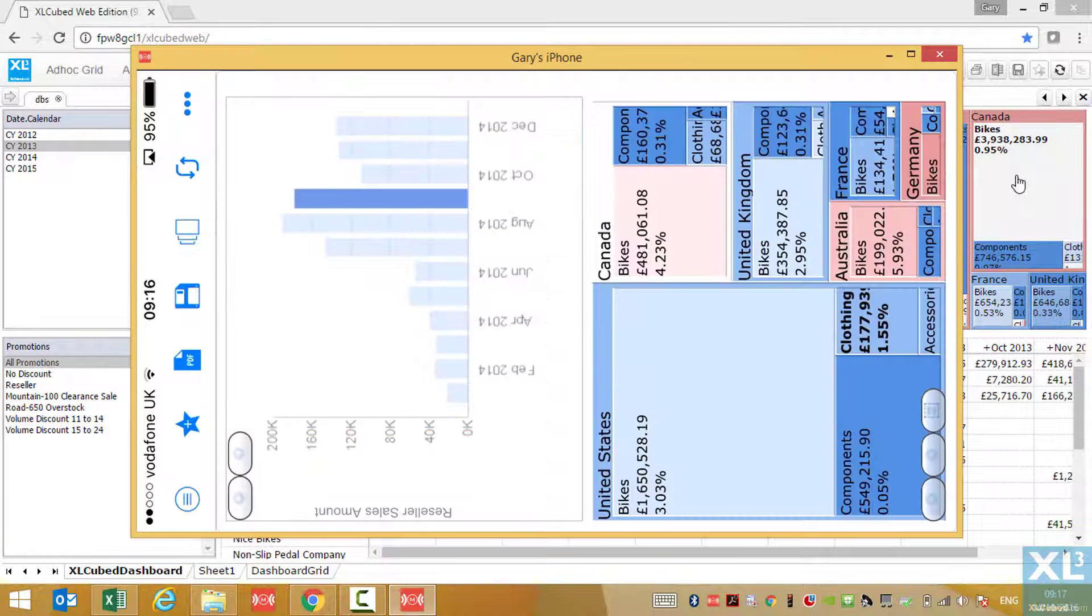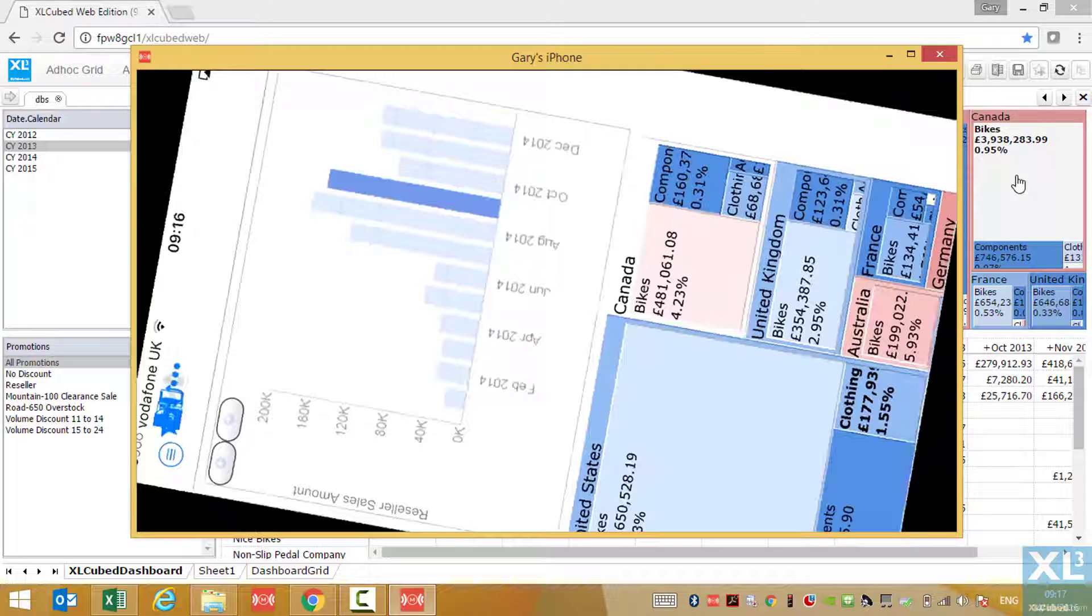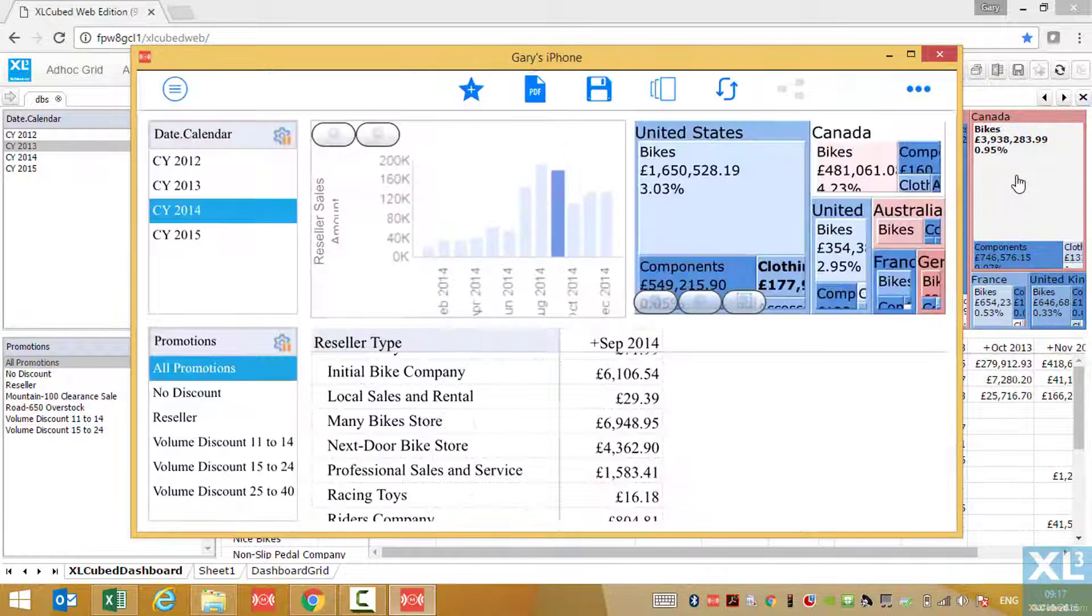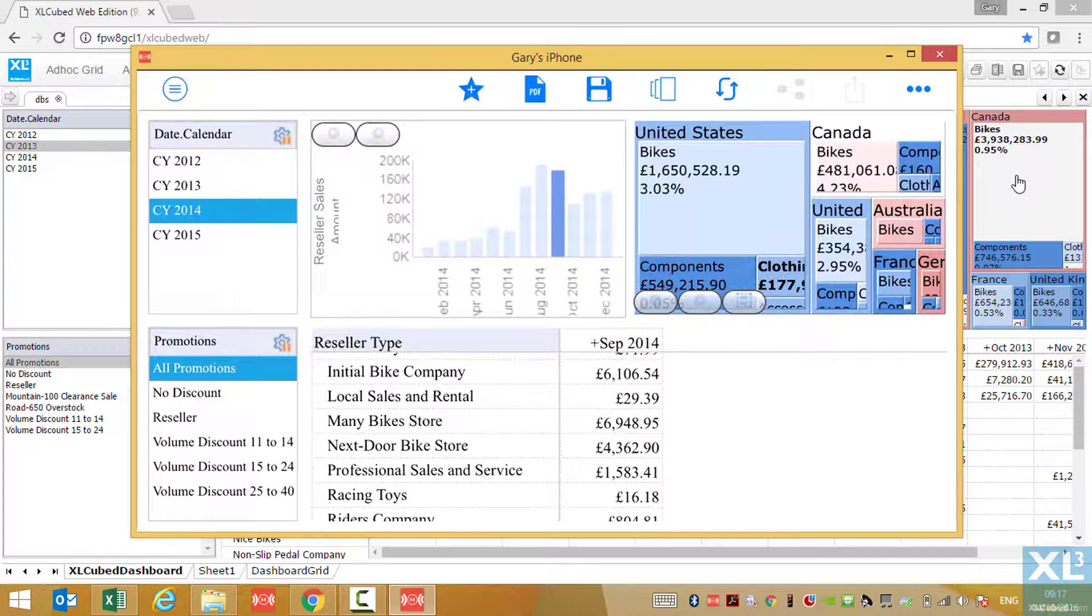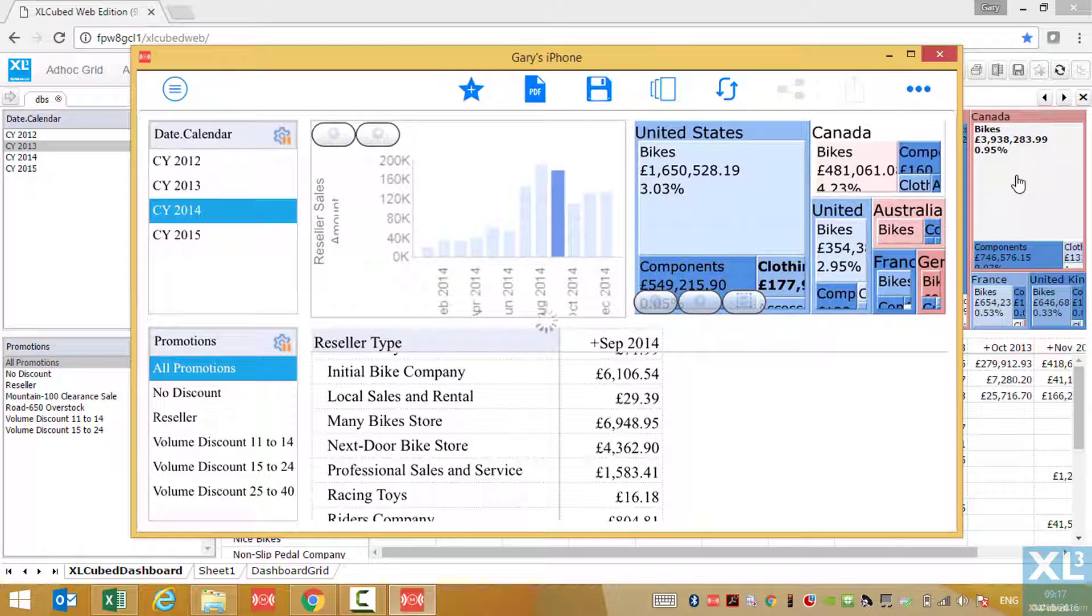If I change the orientation of the phone to landscape, you can see everything lays out based on the original design.